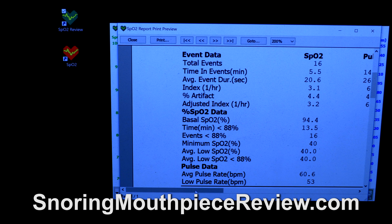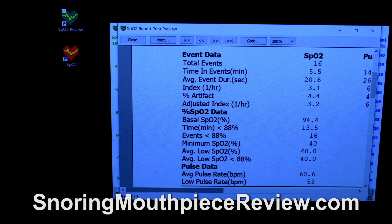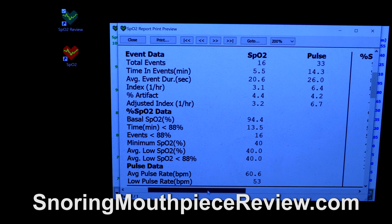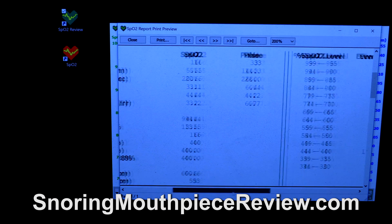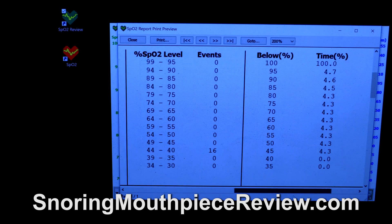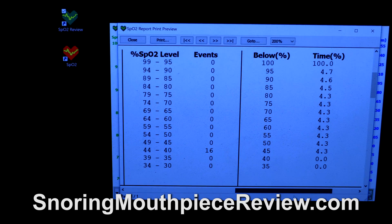This report indicates that the patient had an ODI of 3.1 while they slept. If you have an ODI over 5 per hour, there is a strong likelihood you have sleep apnea. If you have an ODI over 10, there is a high probability you have moderate to severe sleep apnea. Here you can see the oxygen levels which were recorded during the events and also pulse rate events.